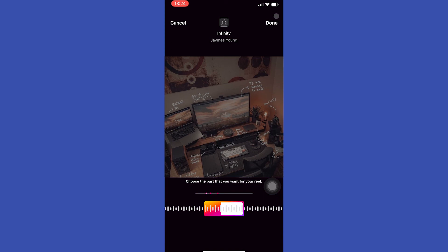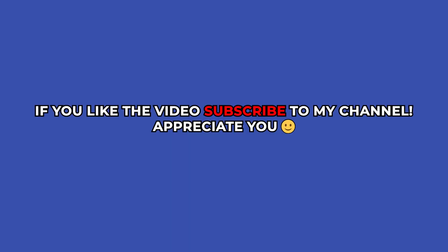Hope this video was helpful for you guys. See you in the next video. Bye-bye.